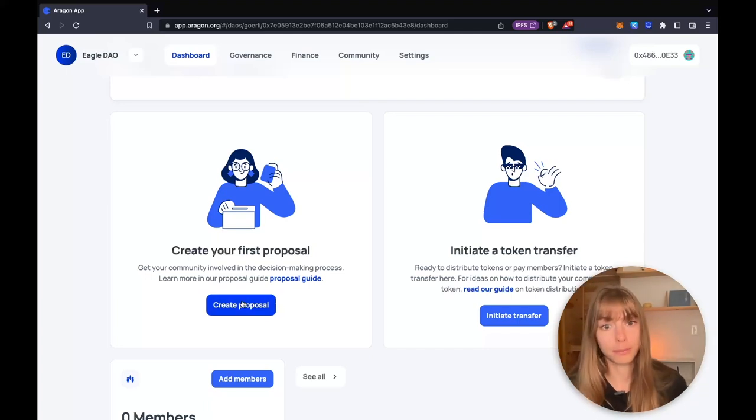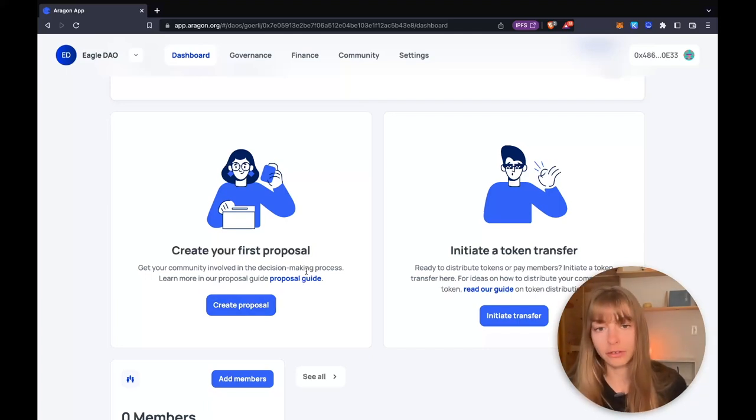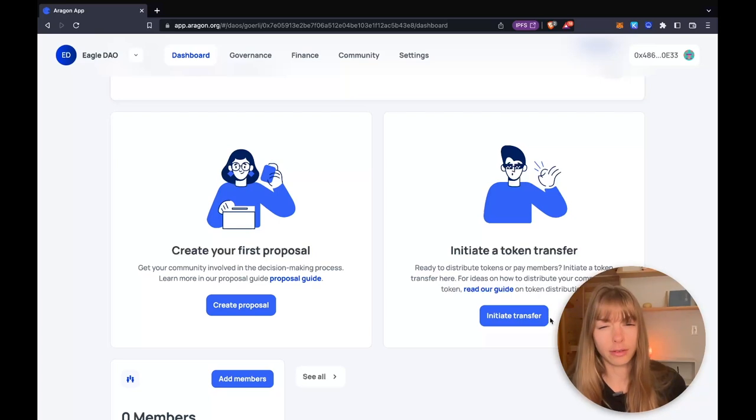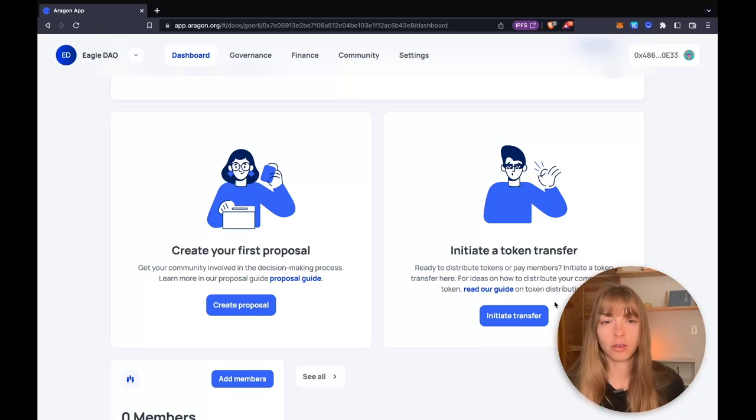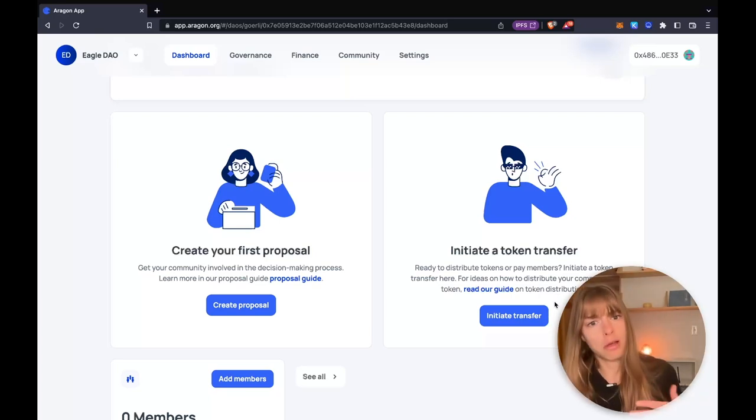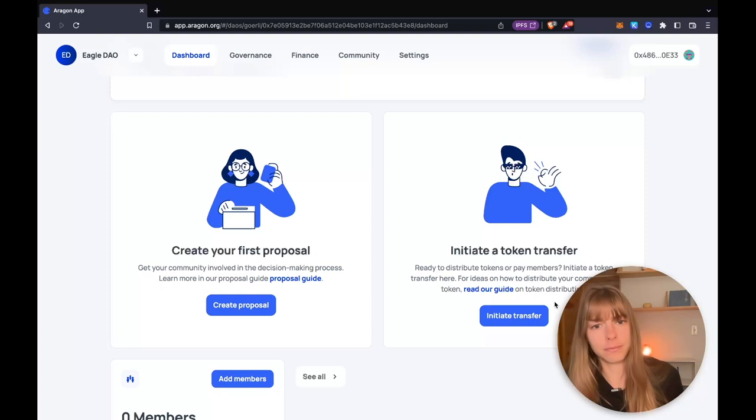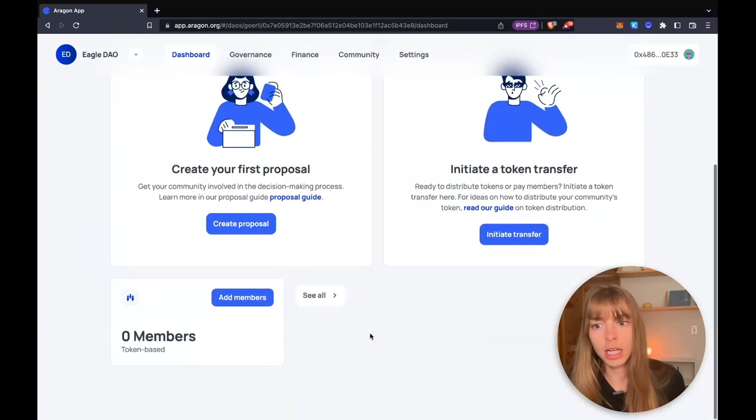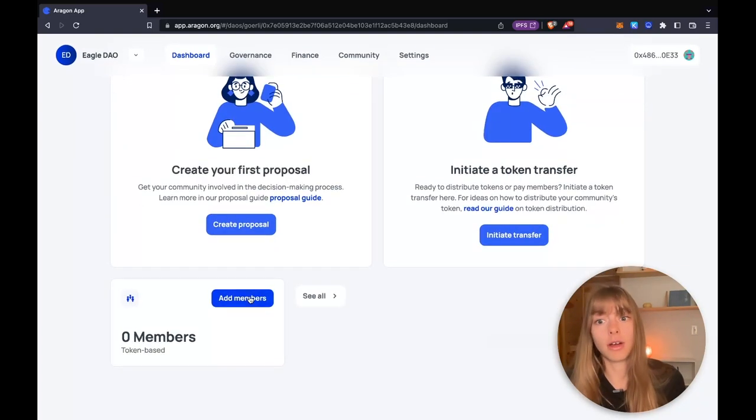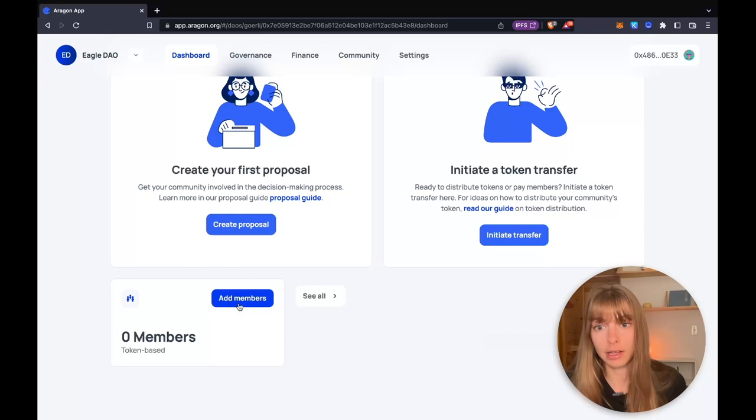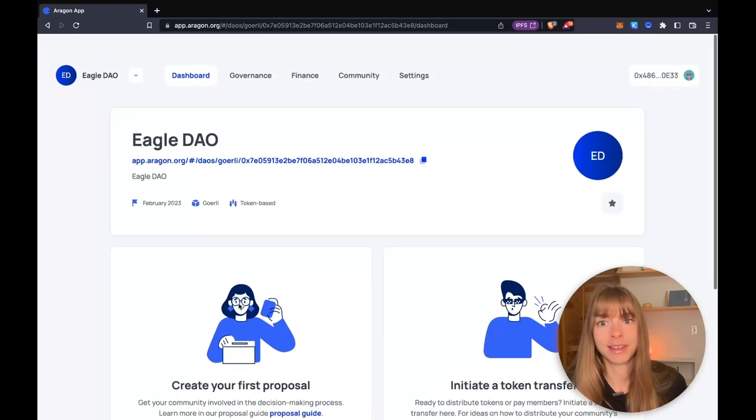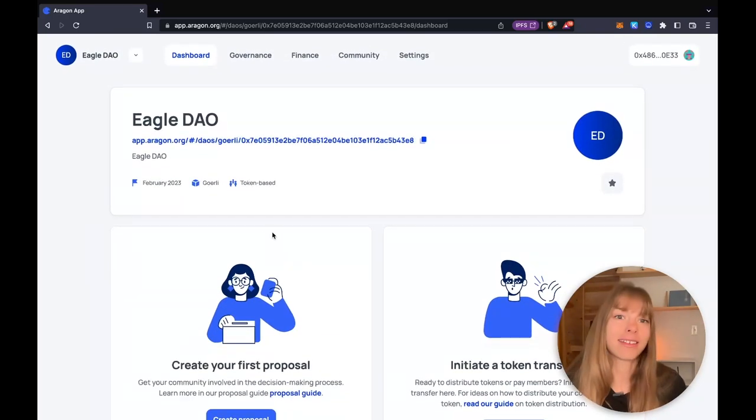Then there are lots of options below. You can create a proposal or read more about how to do so. You can also initiate a token transfer. So send tokens, swap them, mint them. You can do that here. You can also add members. You can mint more tokens right here. And that's how you create a DAO on Aragon.